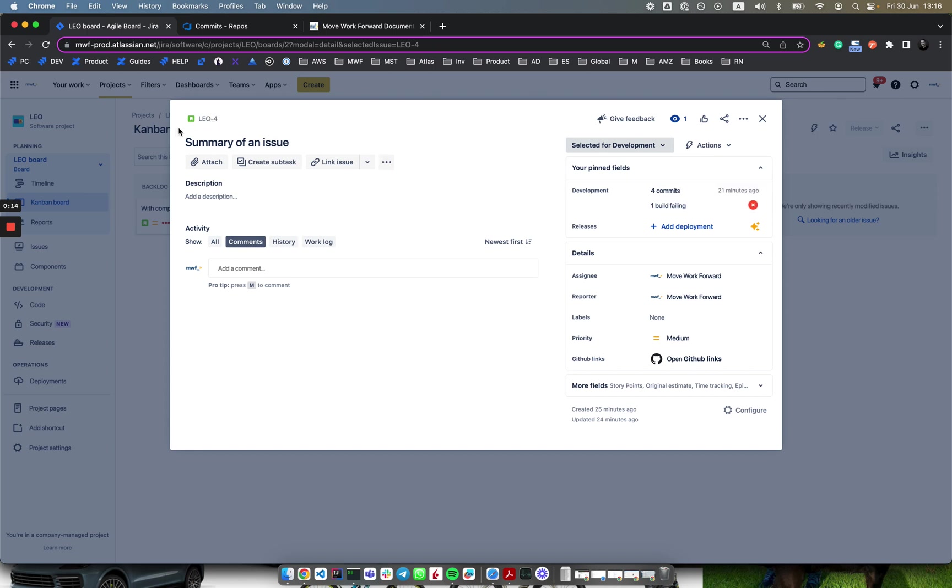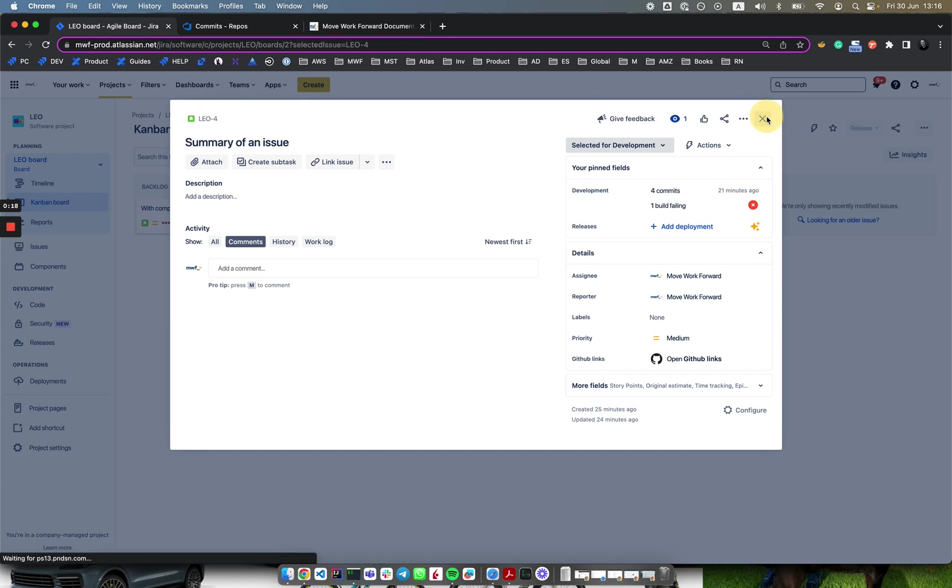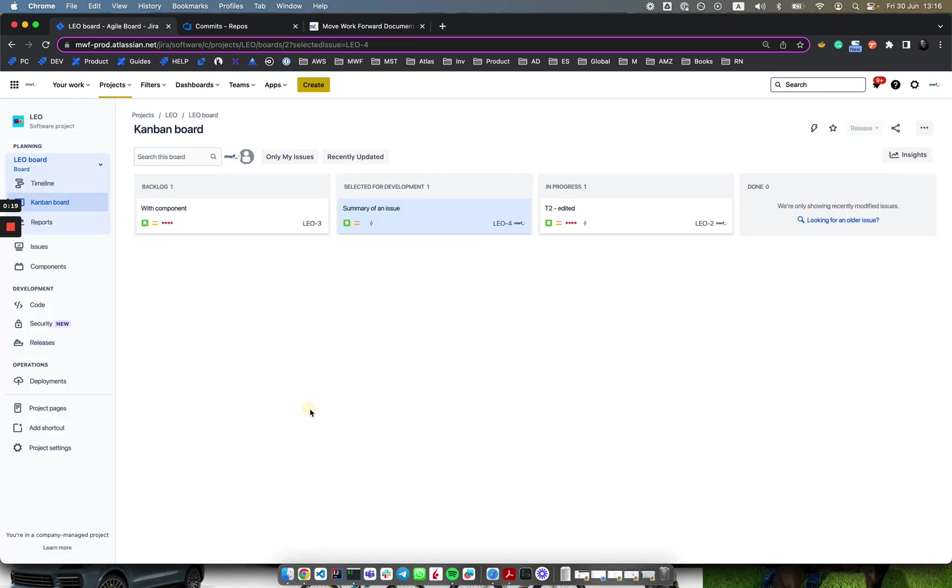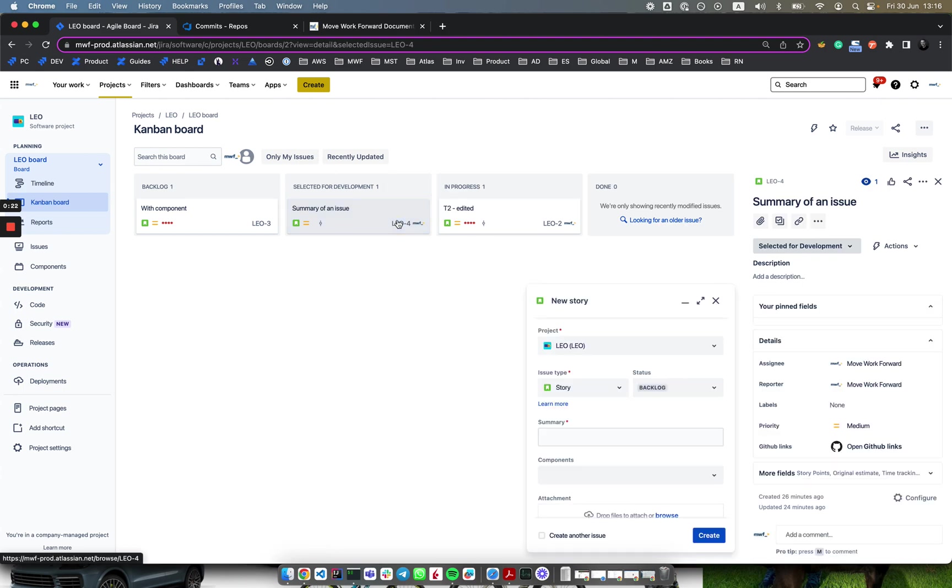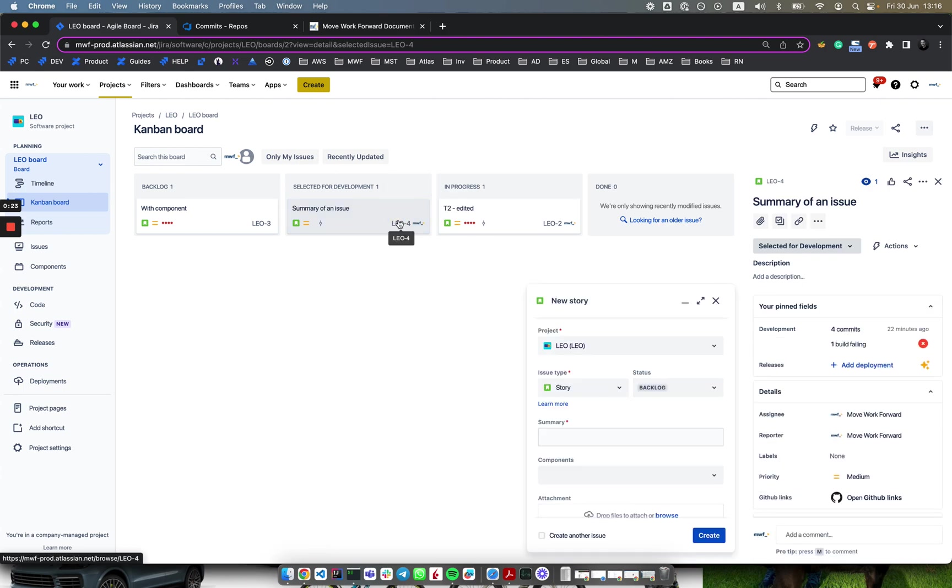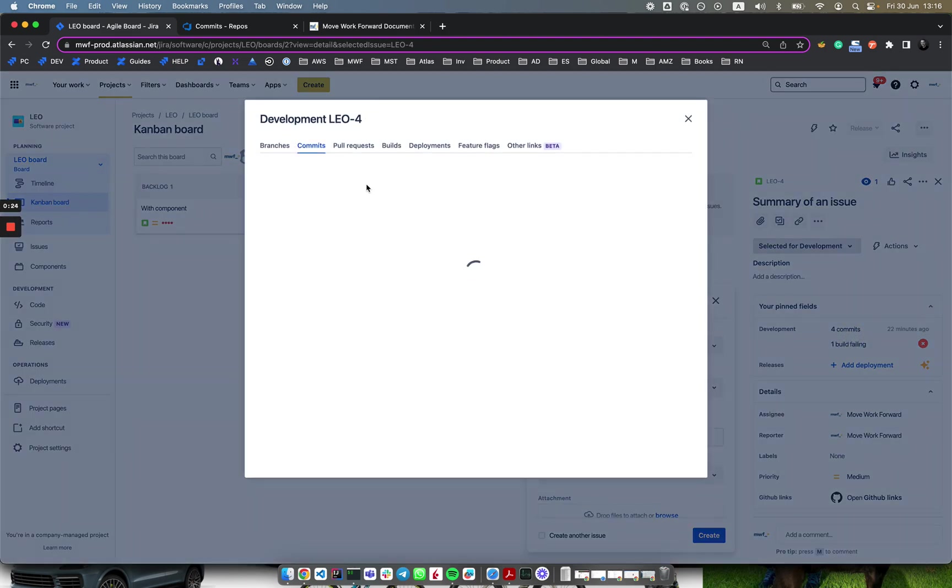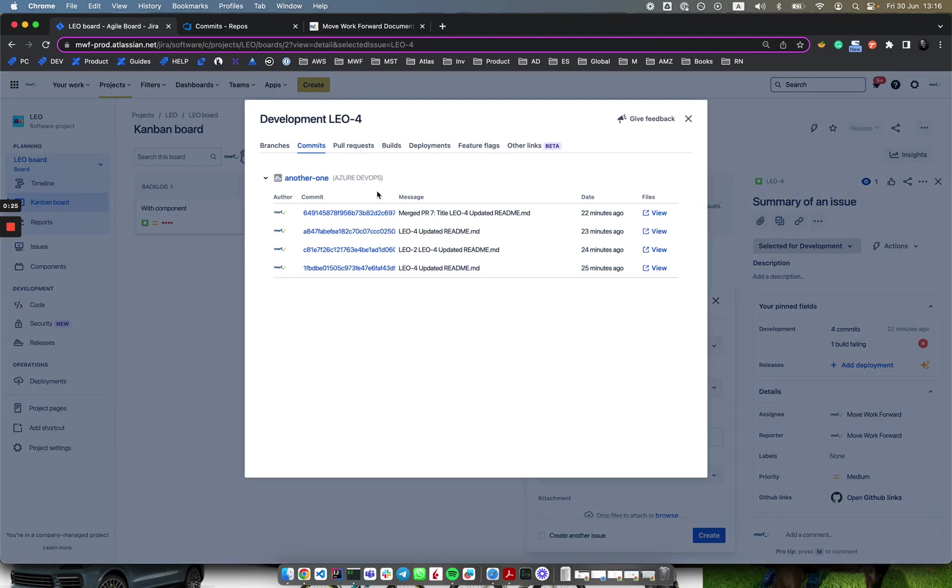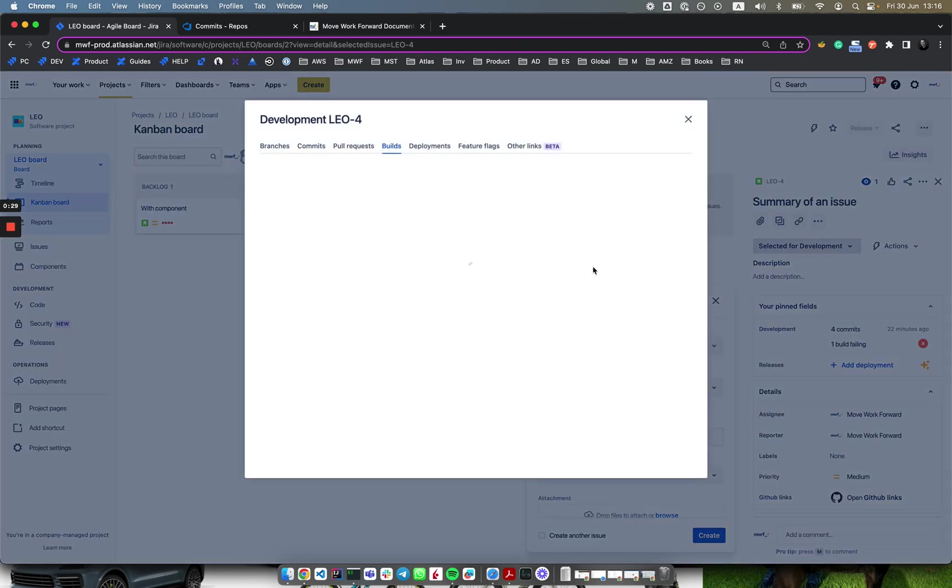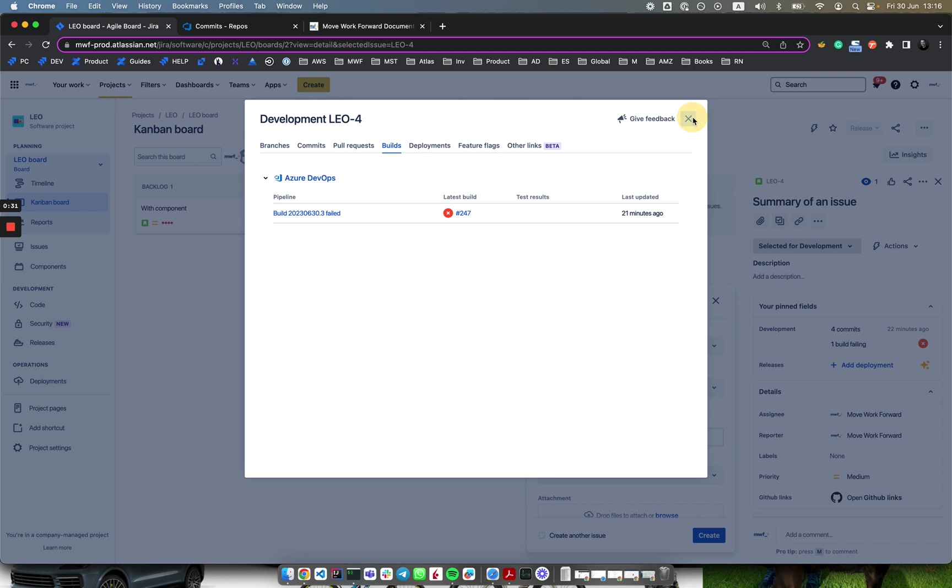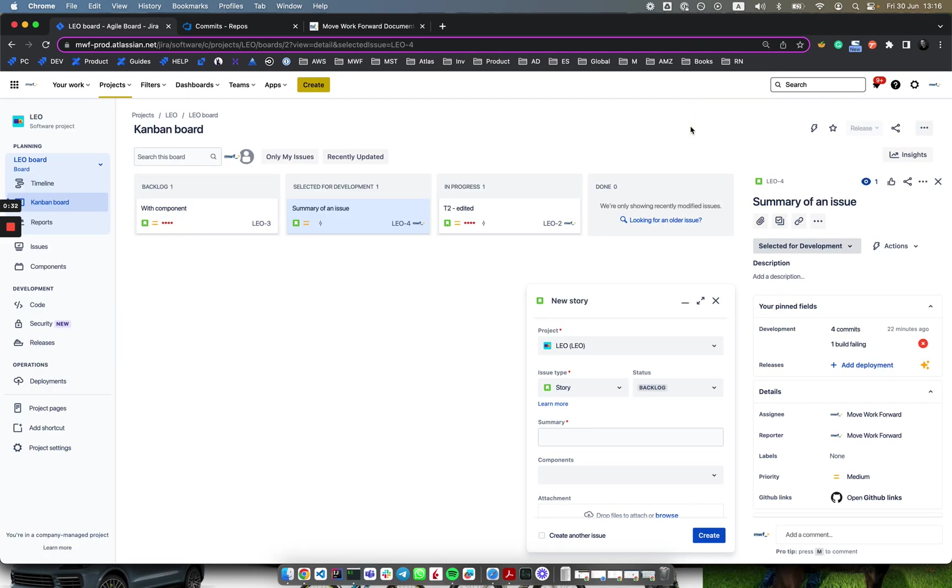Let's say the project name is Leo and it has issue keys starting with Leo. Before we create a new issue, I'll show you how it looks at the end. You see here commits and as well failed builds. You don't need to leave Jira to see the result of your continuous integration pipelines.